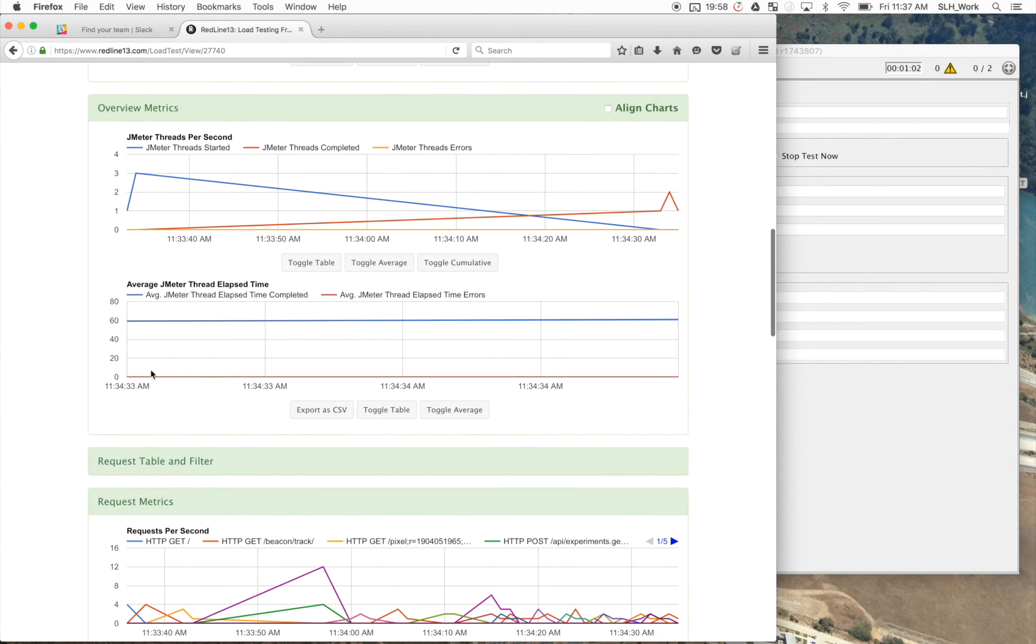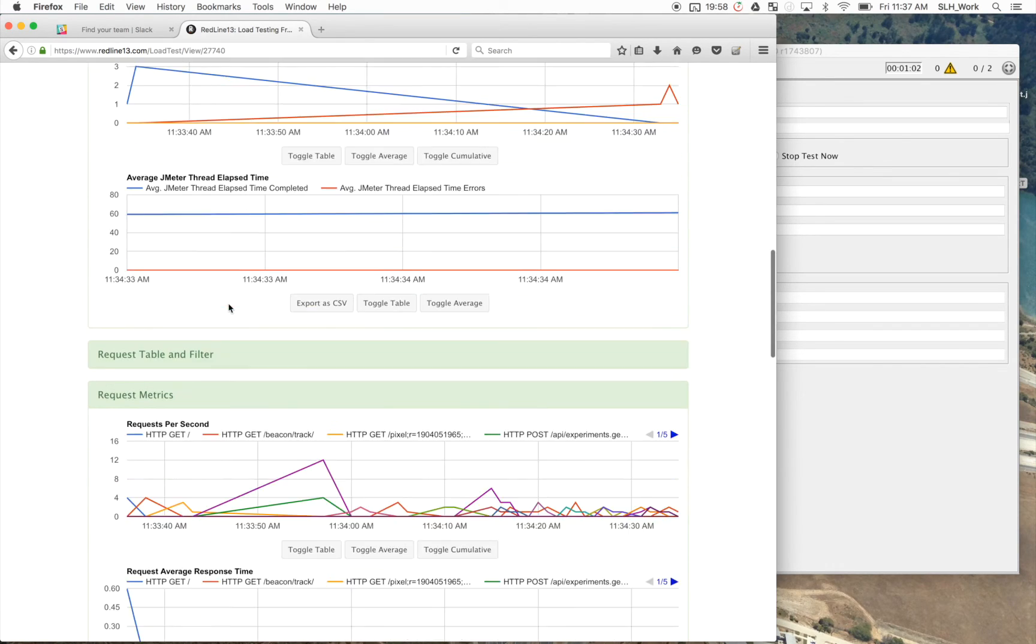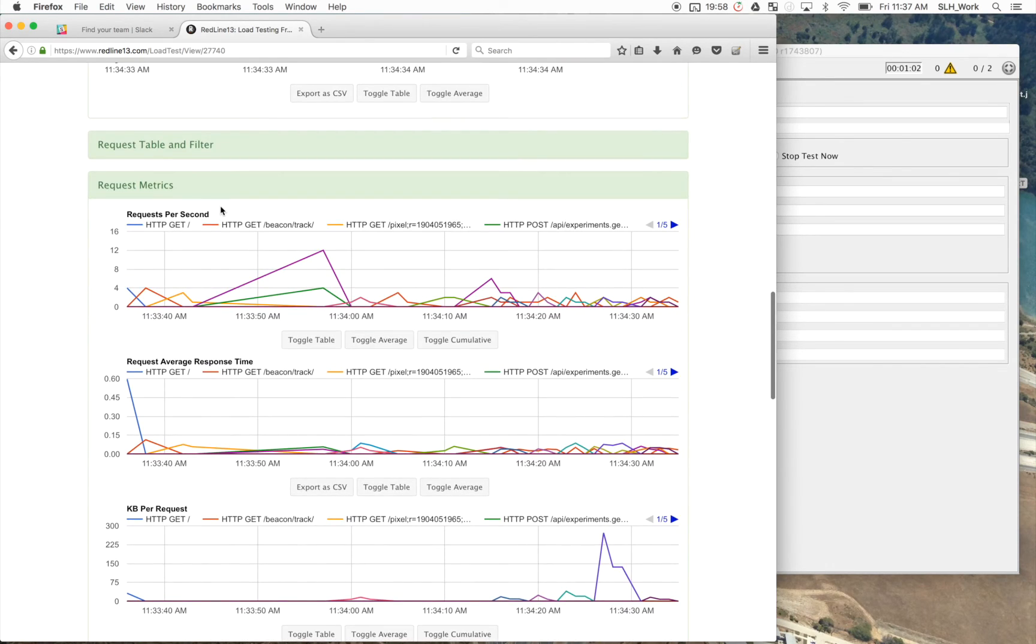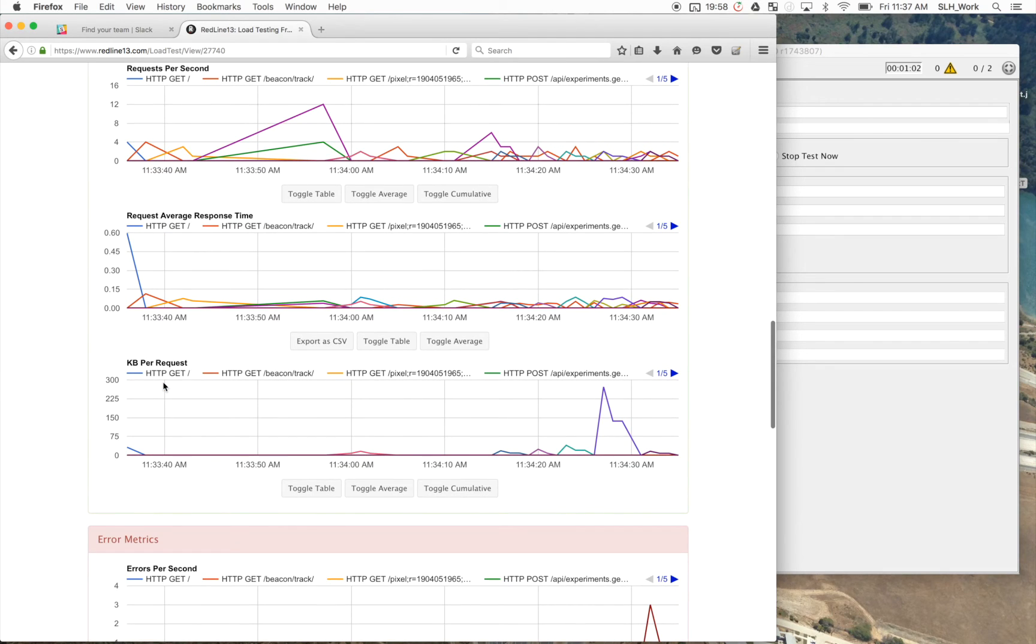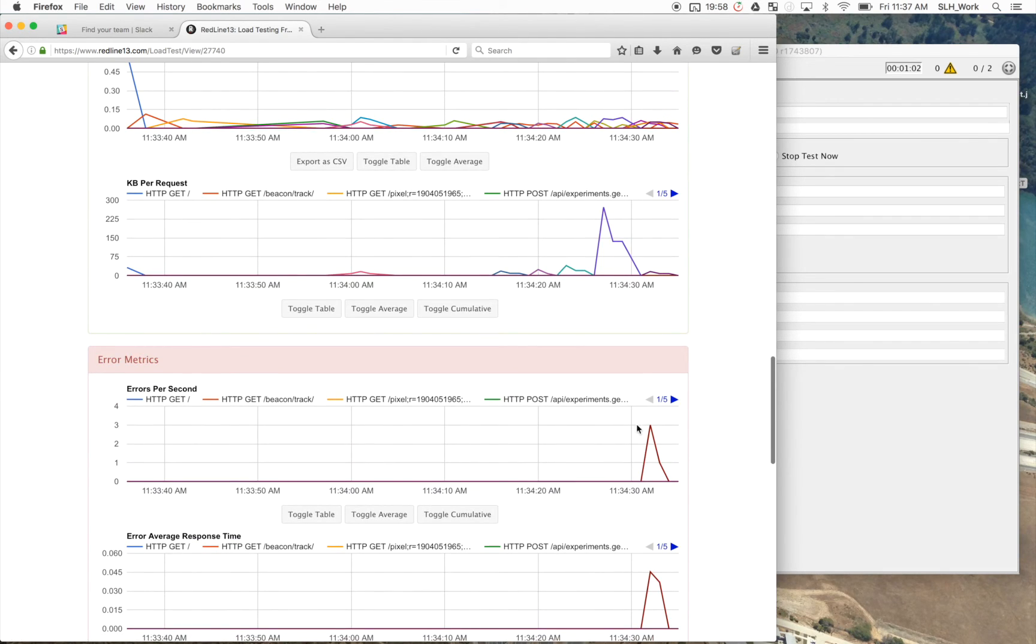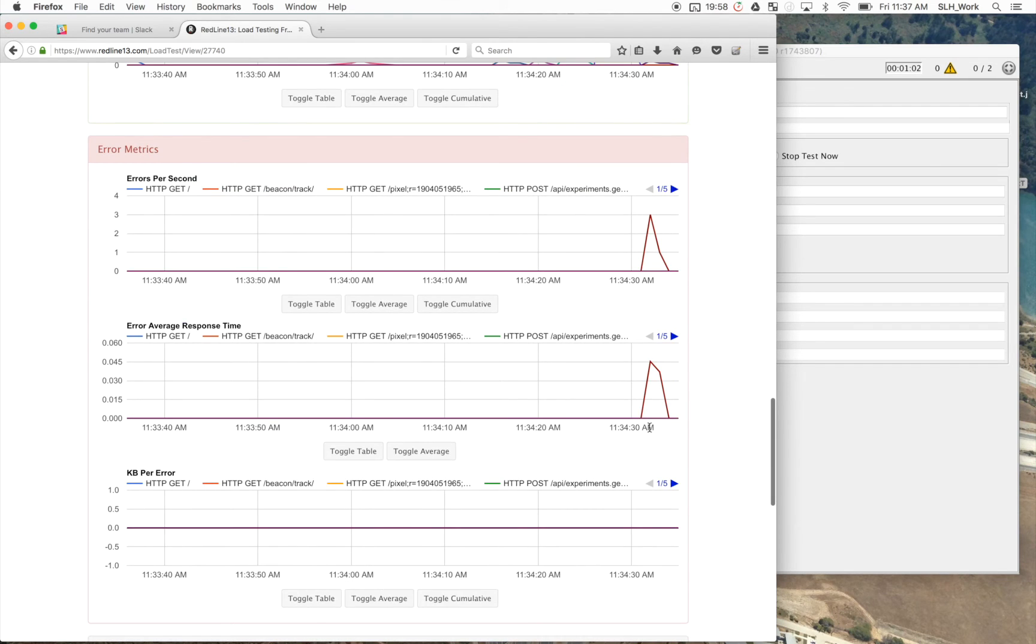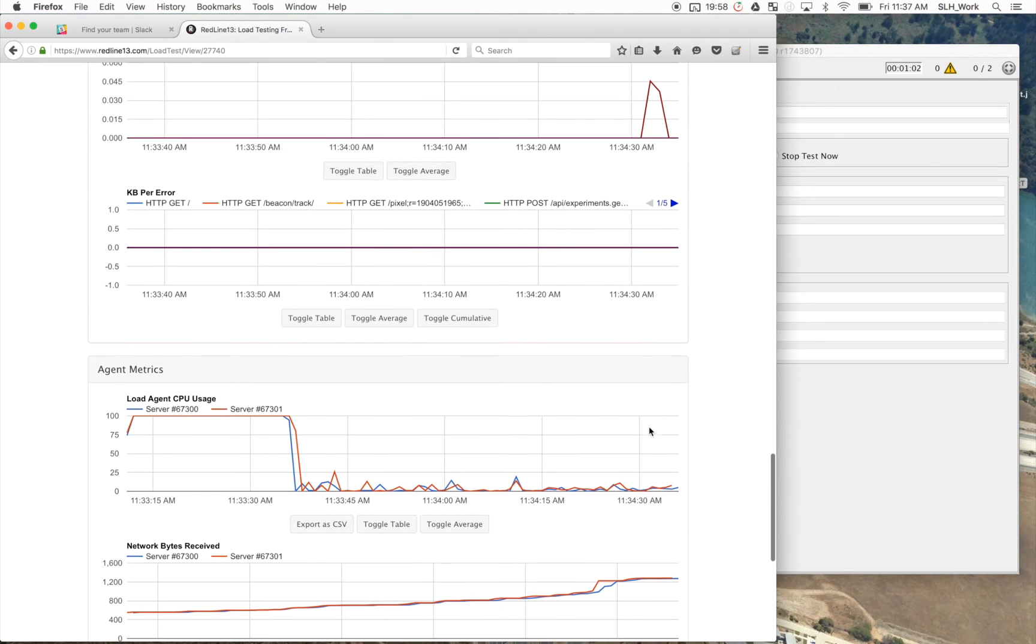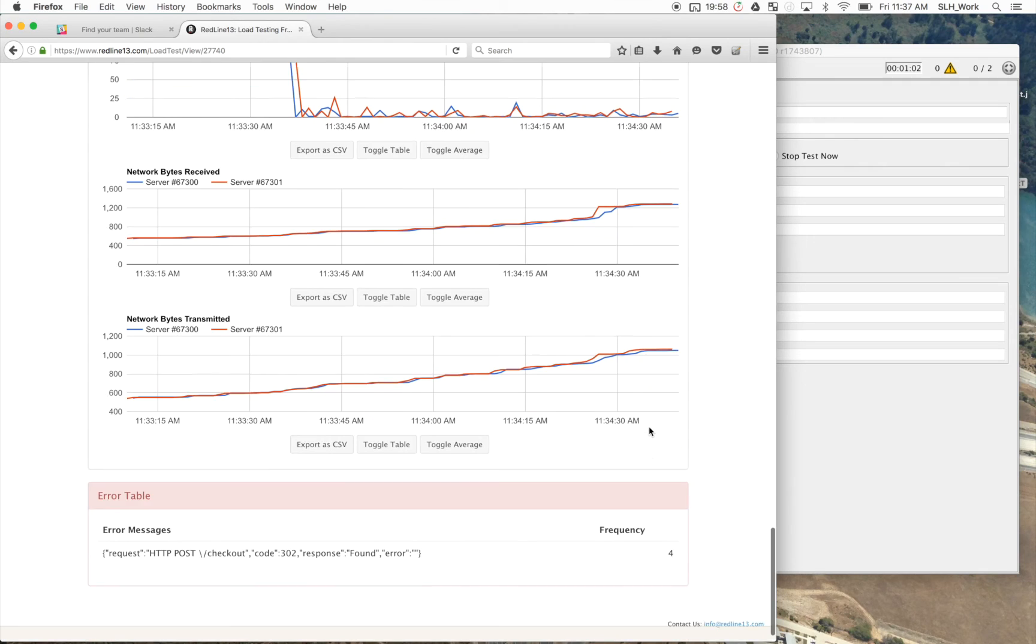So here we go. More overview metrics. JMeter thread elapsed time. We've got our request metrics. All that good data. Here we have our error metrics. So it looks like we did have a couple errors here with this test.